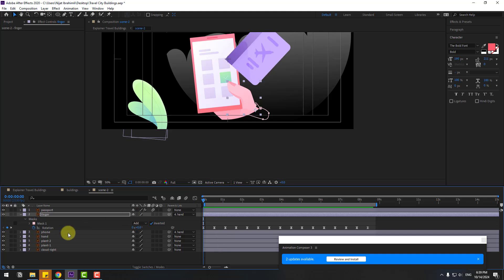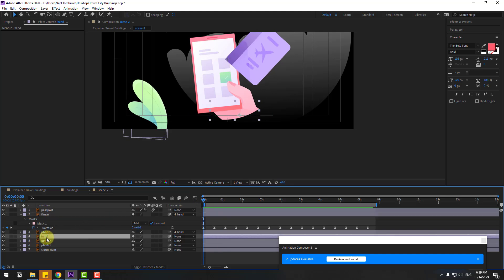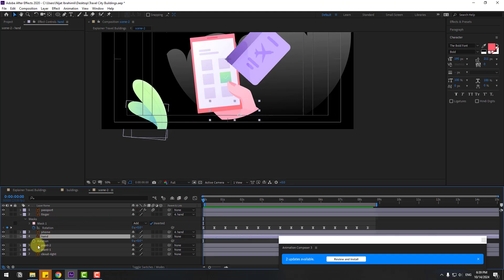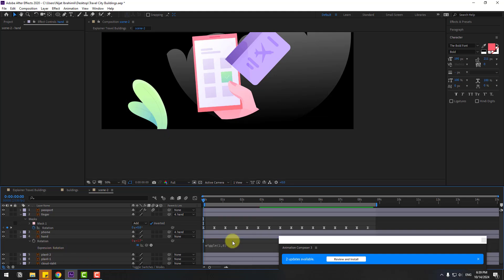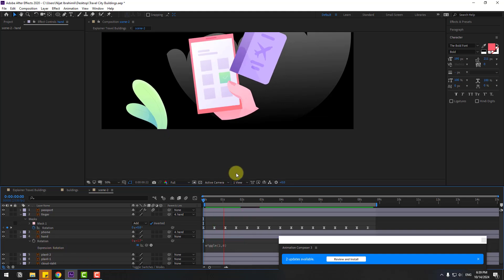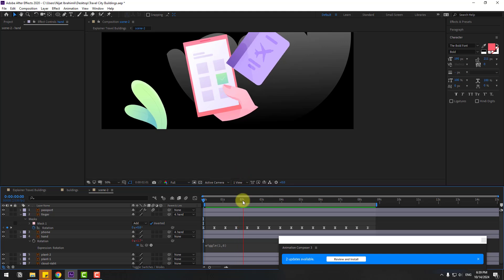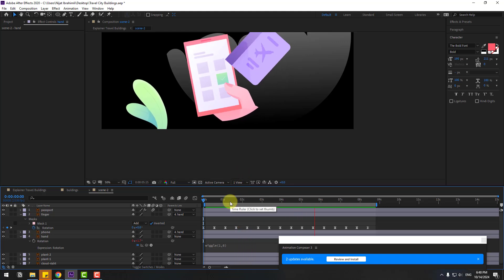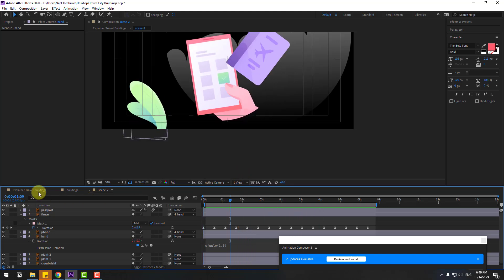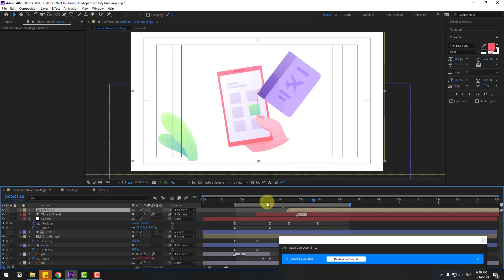Select this hand layer, press R, hold Alt, click rotation, and write 'wiggle(1, 6)'. Back to main composition.